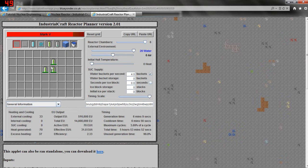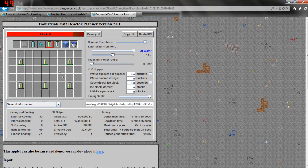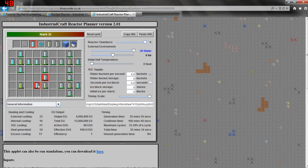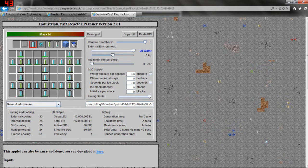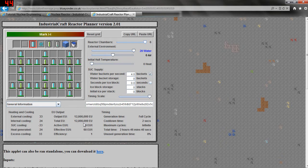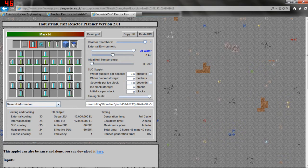I've seen a lot of people who will do stuff like putting a cell here, cell here, cell here, cell here, cell here, cell here, and surrounding them all with coolant cells — which I'll be discussing next episode. Basically this setup will allow the reactor not to overheat. They're getting 12 million EU but they're using six uranium cells, whereas I can get 14 million EU for half that amount of uranium cells. So this isn't a very good setup — but play around with it if you want.